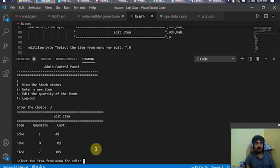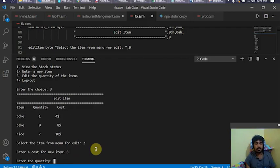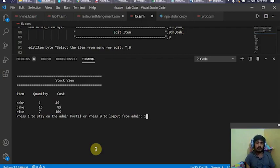Now I want to edit the quantity of cake since it became zero after being sold out. I press three to edit item quantities and select cake. It asks for a new cost — I press eight to keep the same cost — and then asks for a new quantity. I enter 15, and you can see that the cake quantity has been updated to 15.